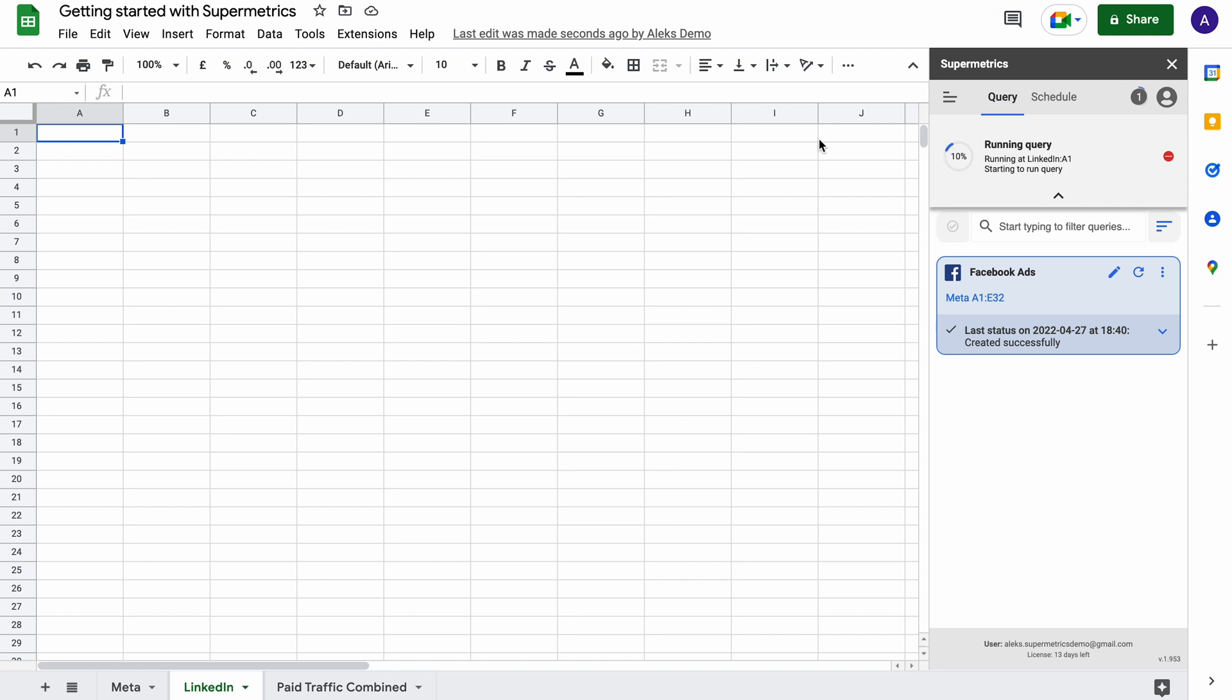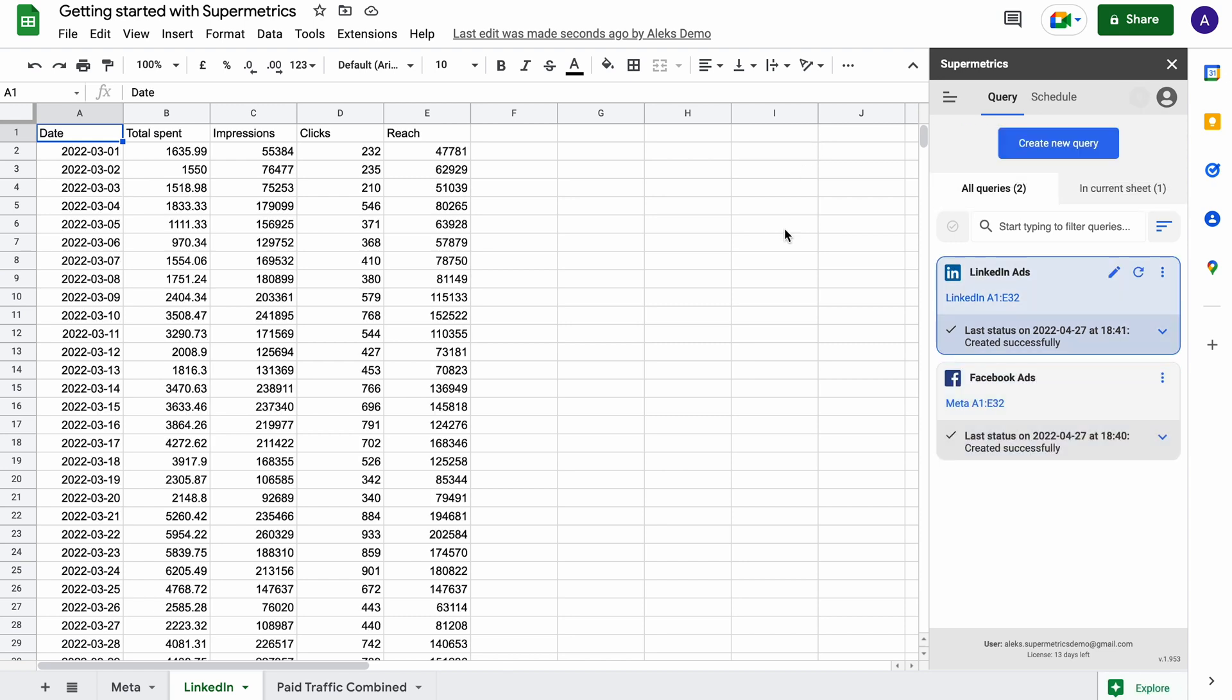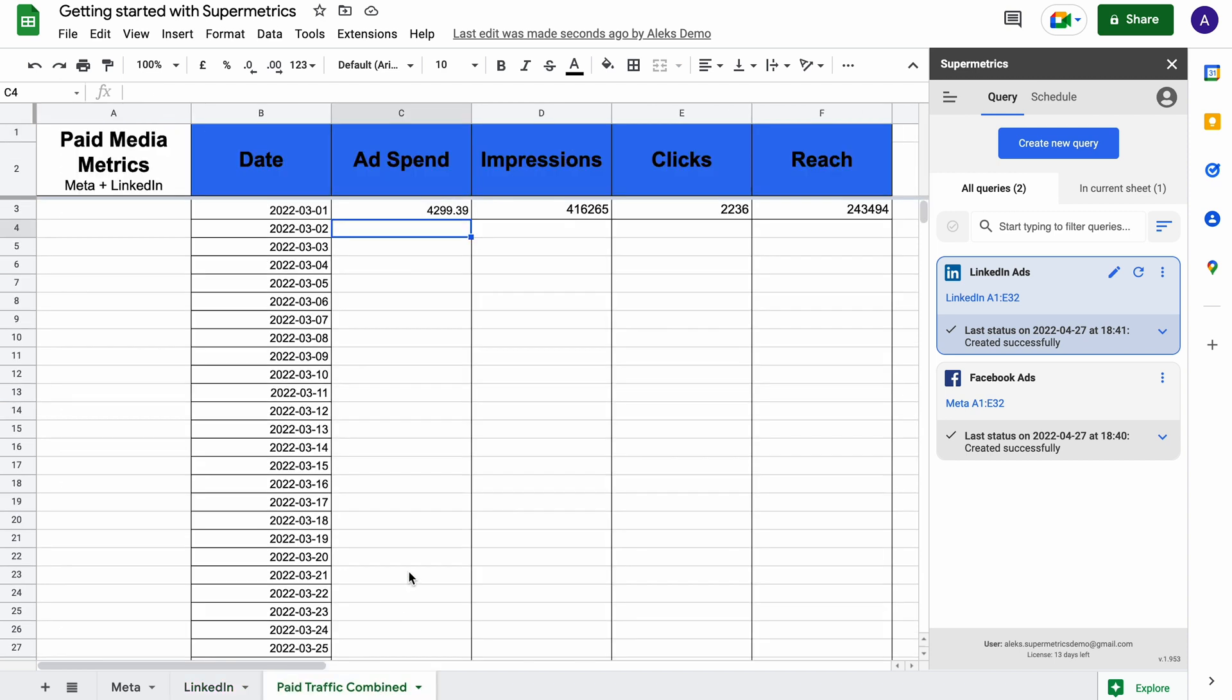Once you have data from one or more data sources in your document, you have the full range of Google Sheets functionality available to build reports and perform analysis on your data.